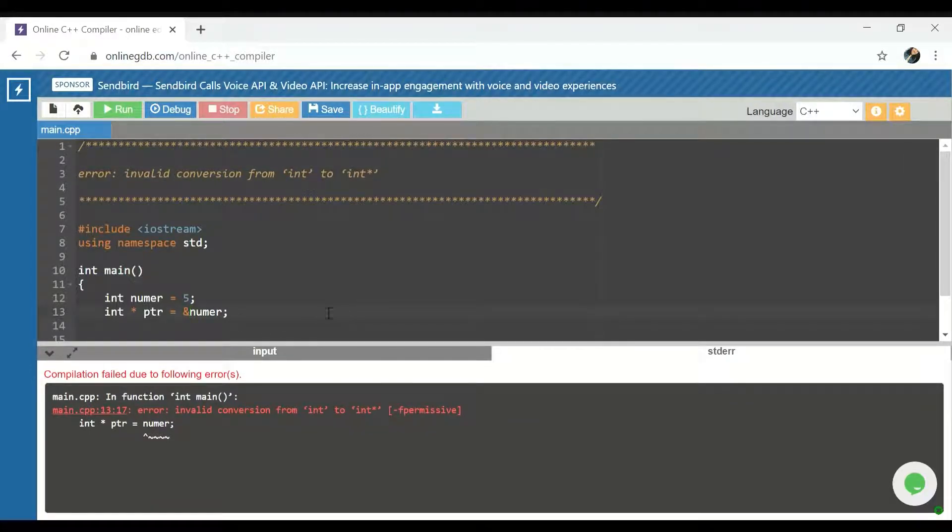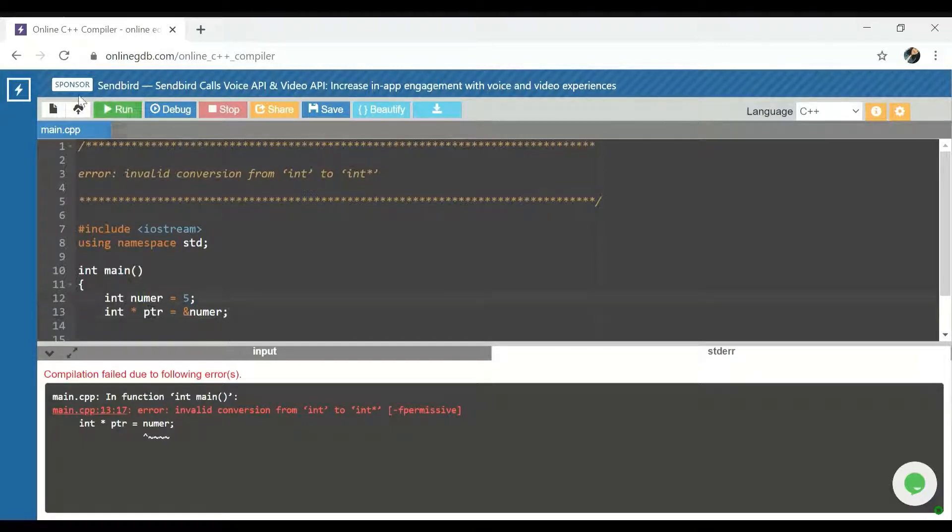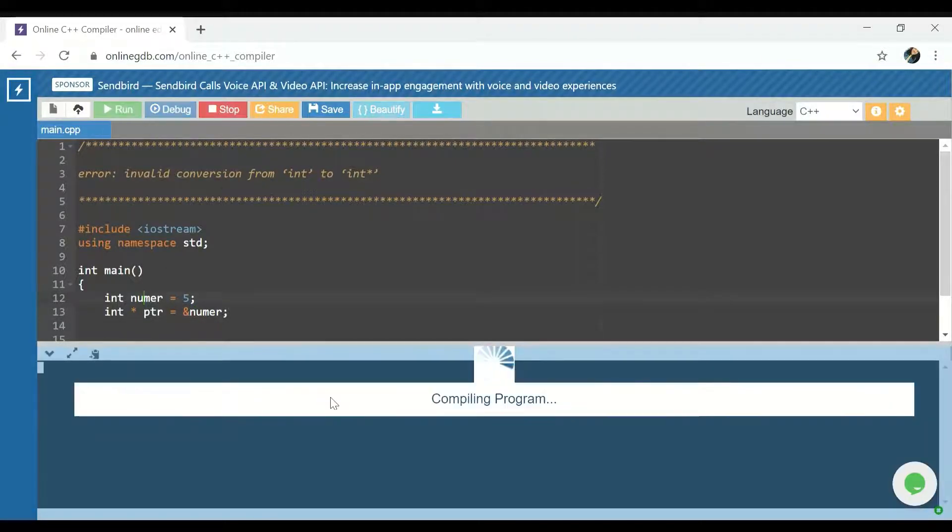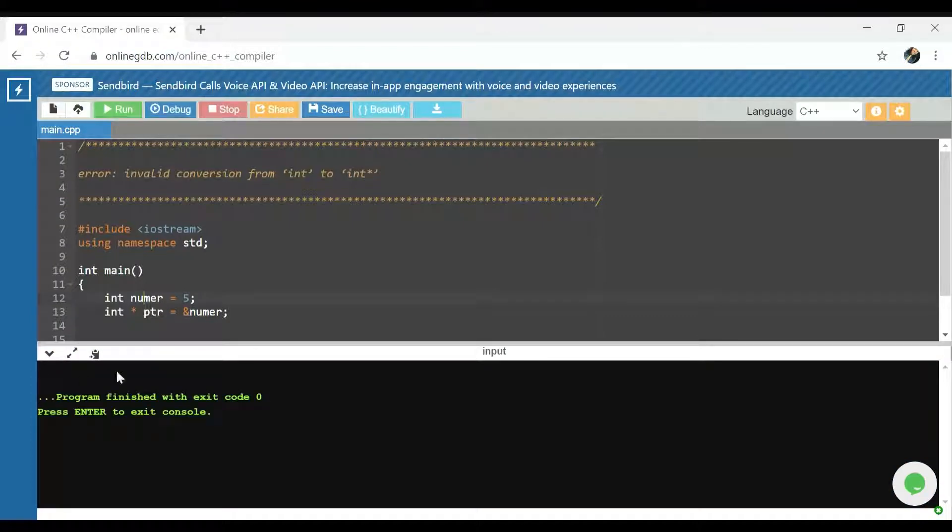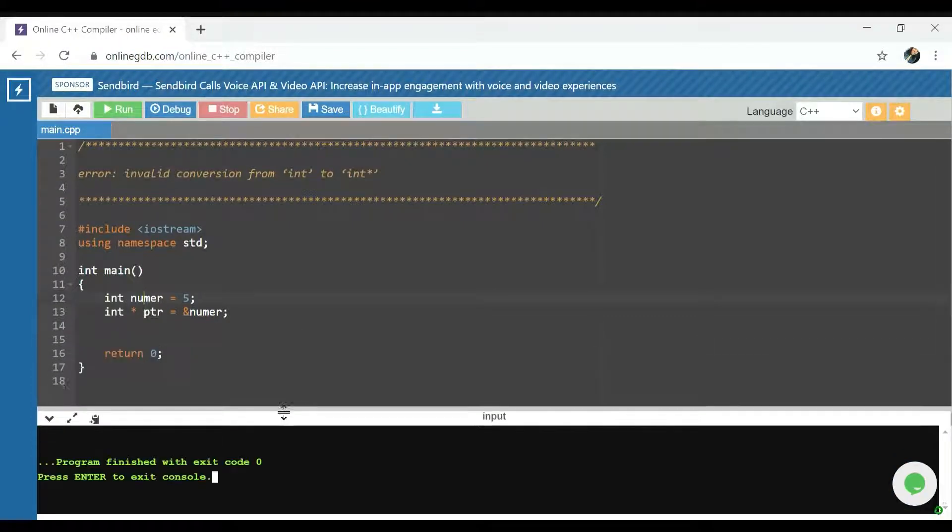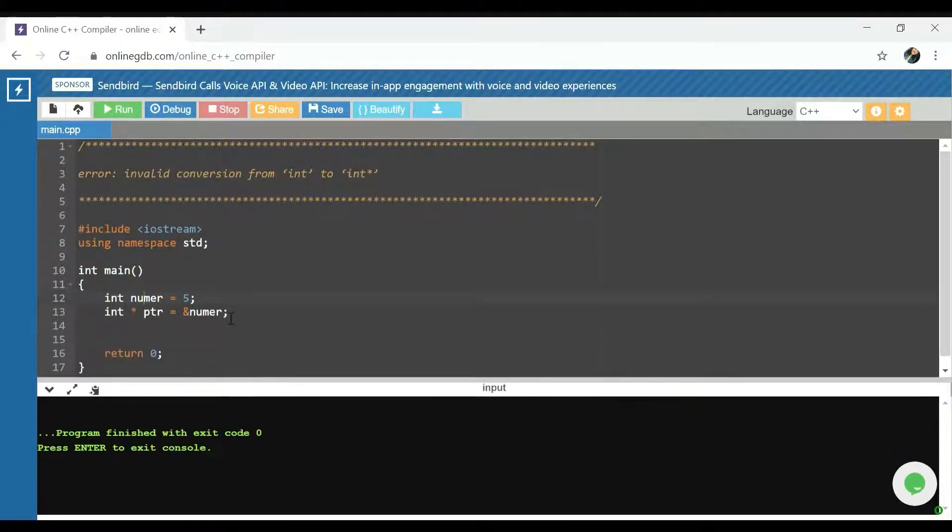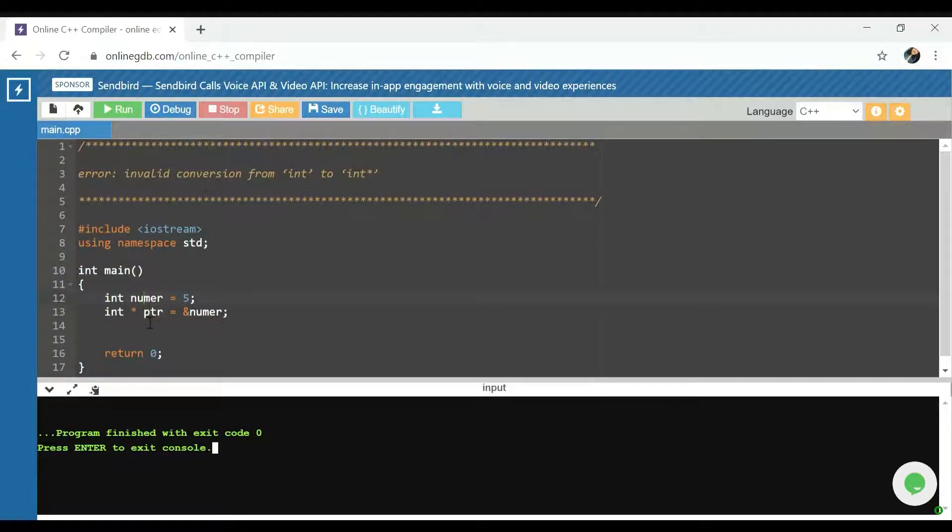It is to put an ampersand here in front of the number that is causing that error, and that will fix the error. See, and yeah, nothing happens because now it's a fixed error.